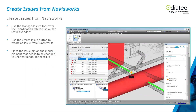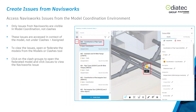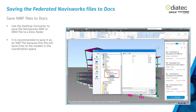An issue is a push pin — it's not strictly a clash. An issue is an assignment or observation you can assign back to someone and associate with an object: pipe, HVAC, wall, windows, anything. While it's associated with a clash, it's not a clash itself — it's a problem or observation. You can access those Navisworks issues from the Model Coordination environment. Saving NWF files back into your ACC Docs environment preserves all the links, even if those links are cloud-hosted files.